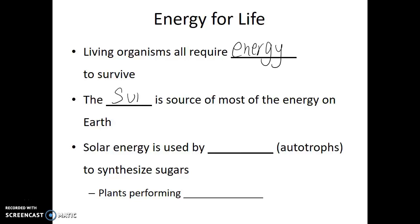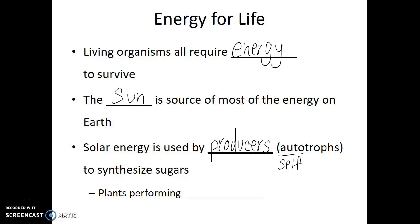The Sun is the source of most energy on planet Earth. Solar energy can be used by producers or autotrophs in order to synthesize sugars. The term autotroph — auto means self, and troph means feeding. So producers are able to generate their own food through sunlight. An example of this would be plants performing photosynthesis.